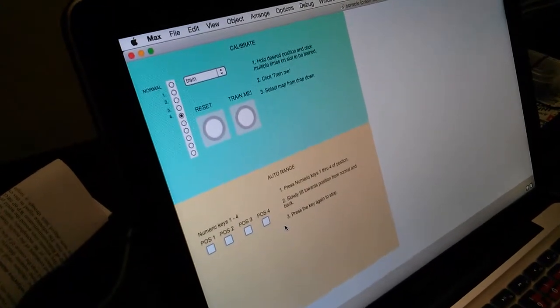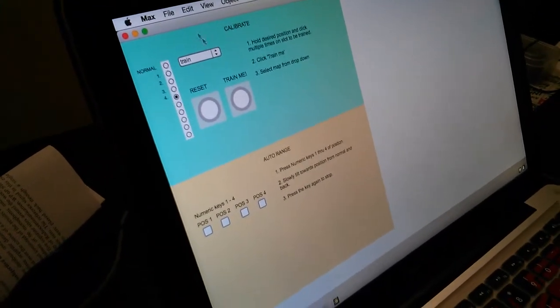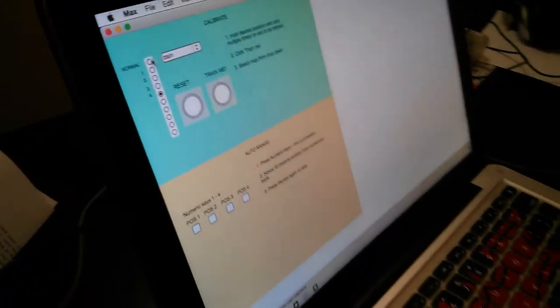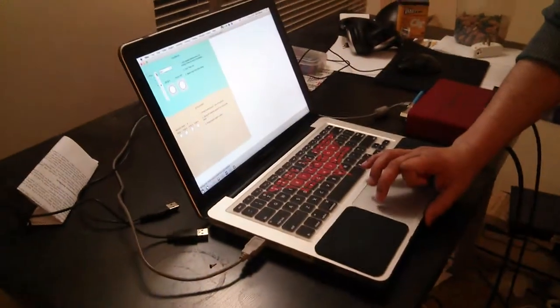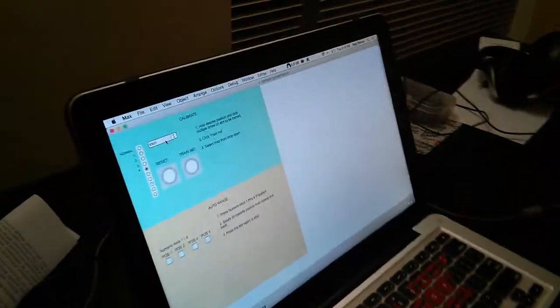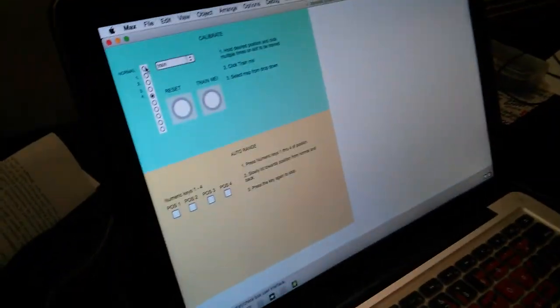Alright. So let me demo you quickly how this happens. So the setup is quite easy. Let's reset and we are on train.